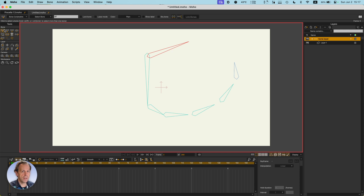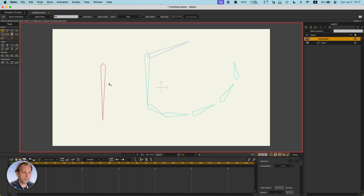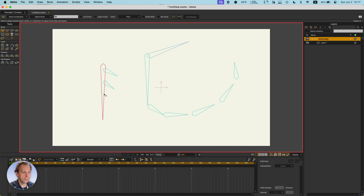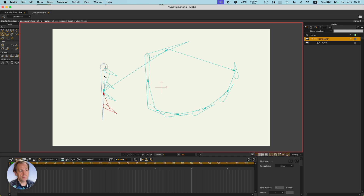If you want a main bone with several bones attached to it, you have to switch back and forth between B and A on the keyboard. B is to select bones, A is to add bones. So you'd select a bone, hit A to add a bone, hit B to select the next bone, hit A to add another bone — repeating that pattern for each branch. Now if you hit P you can see they're all parented to this main bone.